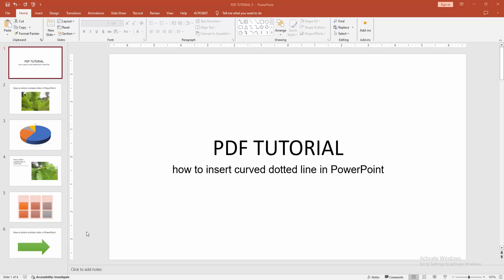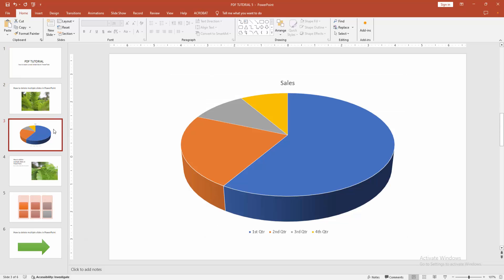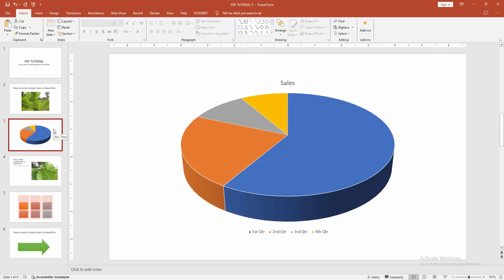At first you have to open a PowerPoint presentation. Now you want to make a curved dotted line.